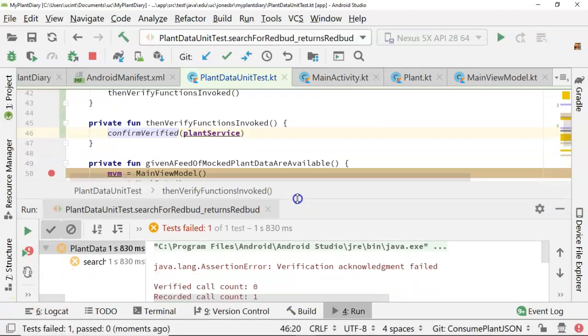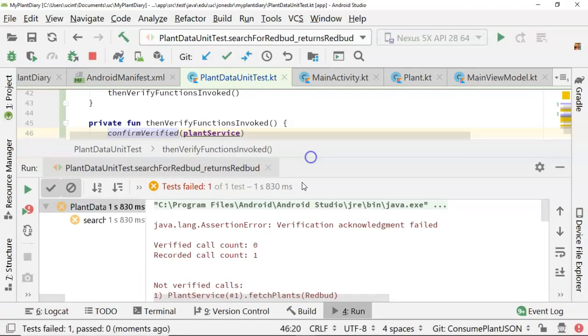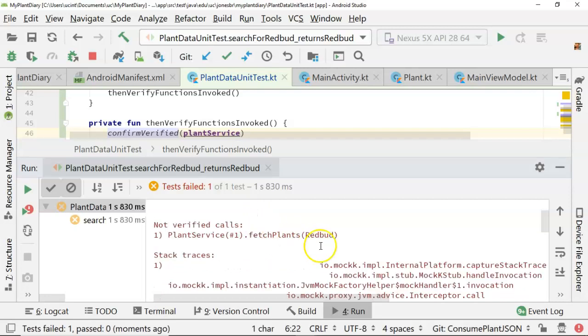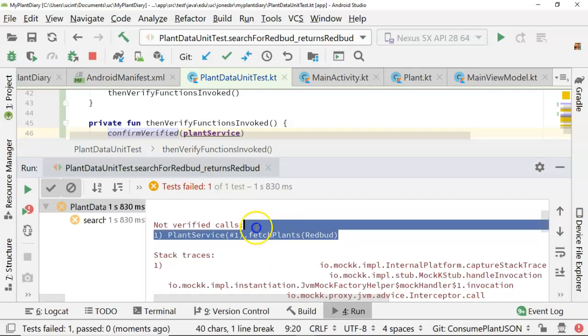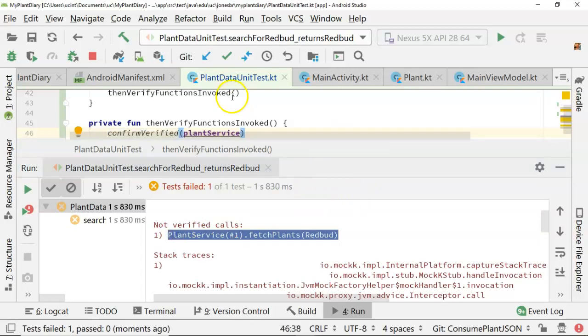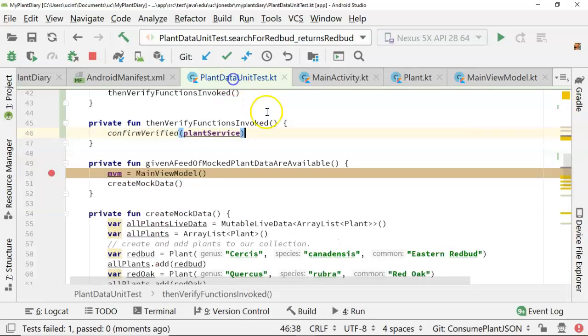No surprise here. Test failed 1, Java assertion error, verification acknowledgement failed, verified call count 0, recorded call count as 1. So here it's telling us, wait, you did not verify that I'm calling redbud. Okay, great. Let's go ahead and fix that.